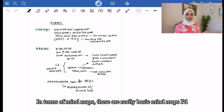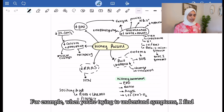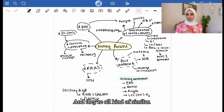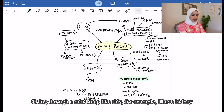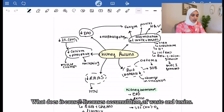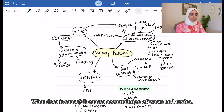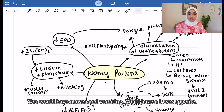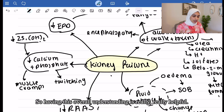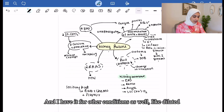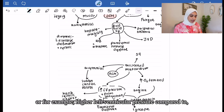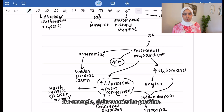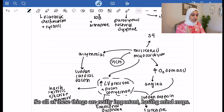These are some basic mind maps I'd make to understand symptoms, which I find hard to memorize when they're just a list. For example, kidney failure — what does it cause? It causes accumulation of waste and toxins. What would that result in? Fatigue, pruritus, nausea and vomiting, lower appetite. Having this overall understanding is really helpful, and I have it for other conditions like dilated cardiomyopathy or comparing left ventricular pressure to right ventricular pressure. So mind maps are really important.